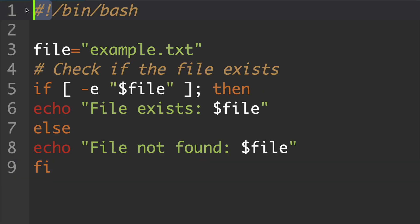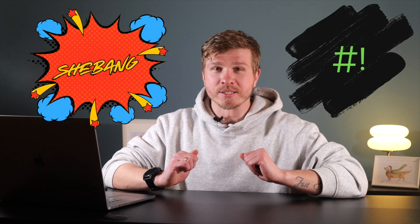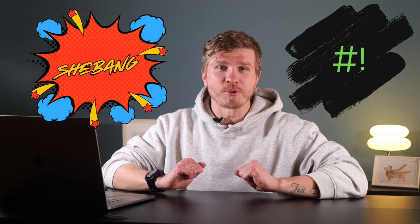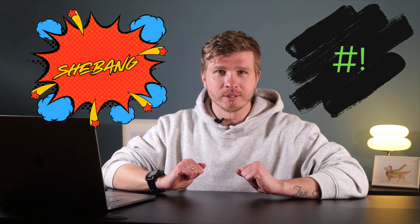Ever noticed those two strange symbols at the very top of scripts? Yeah, those ones. The little combo is called a shebang, and its backstory is surprisingly cool.